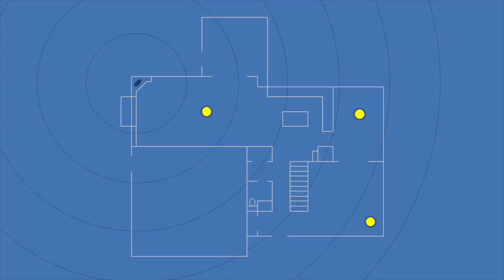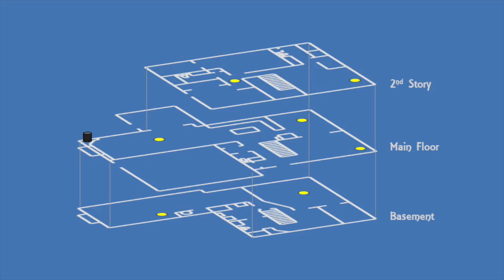I have marked in yellow some key locations throughout the house for performance testing. There are three on the main floor, two on the second story, and two in the basement.